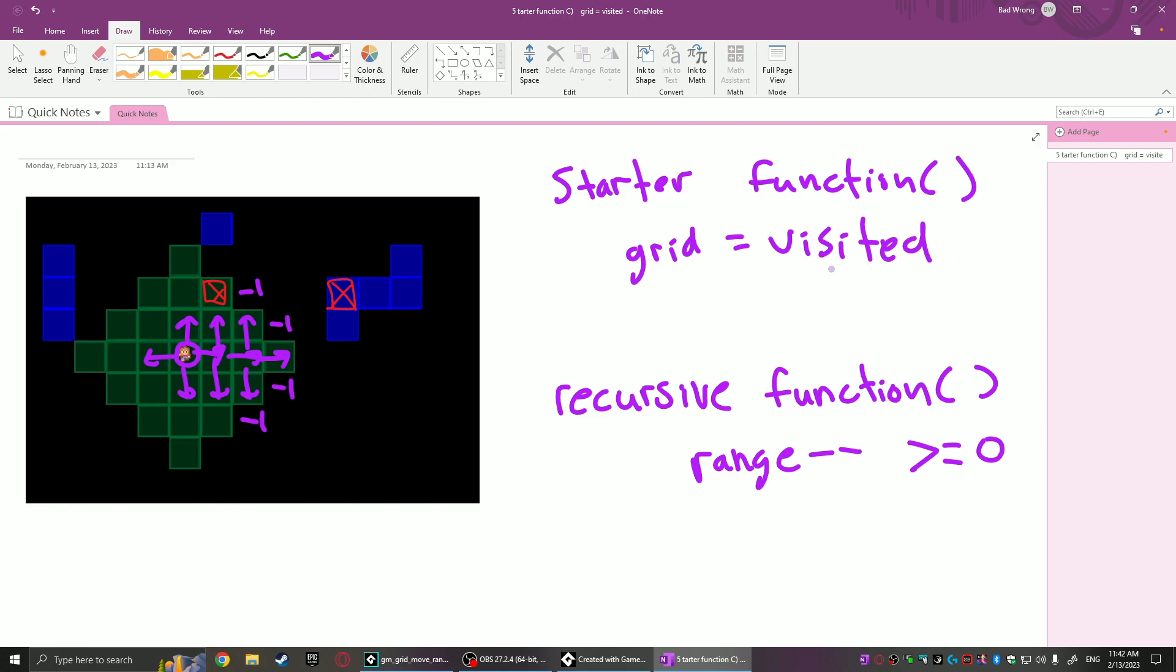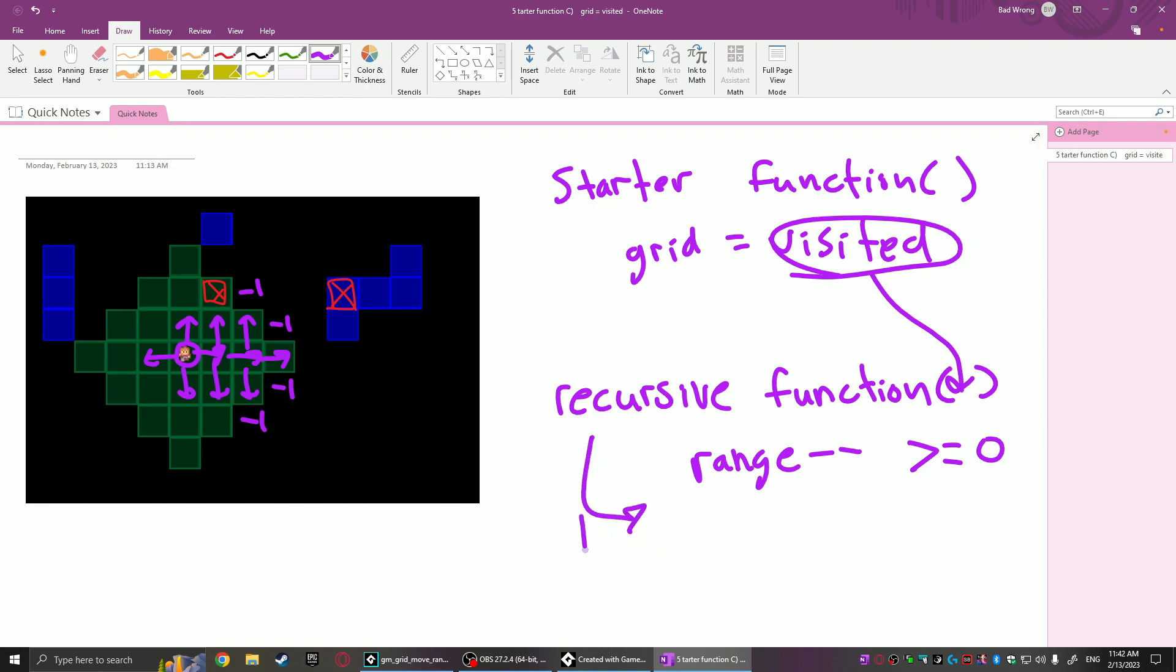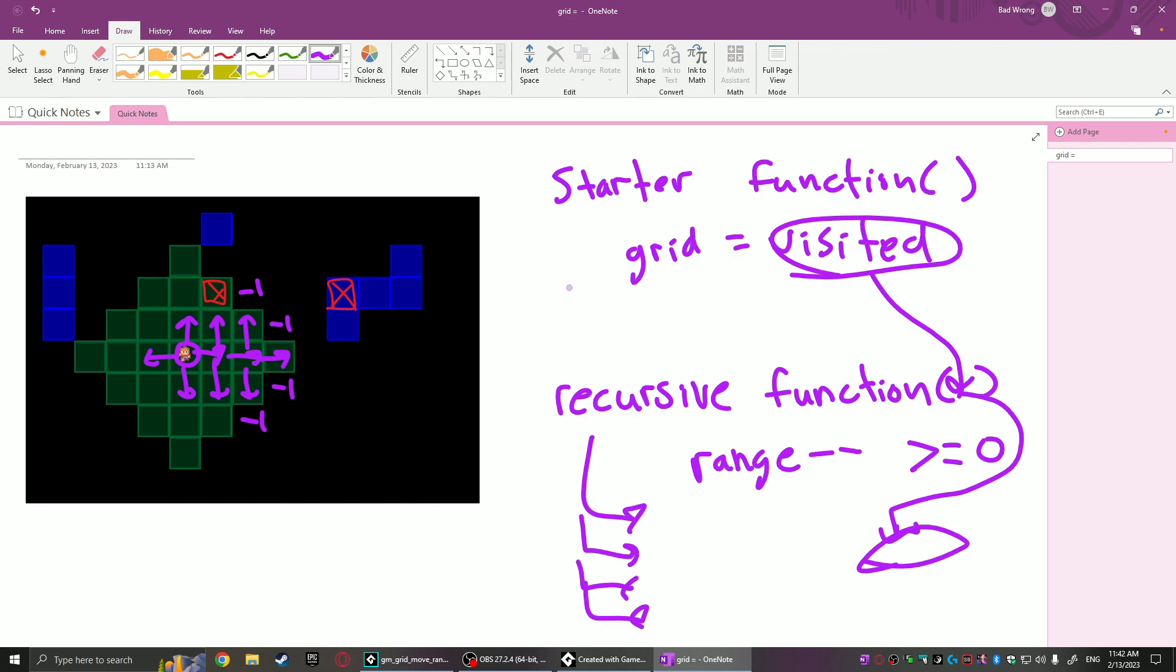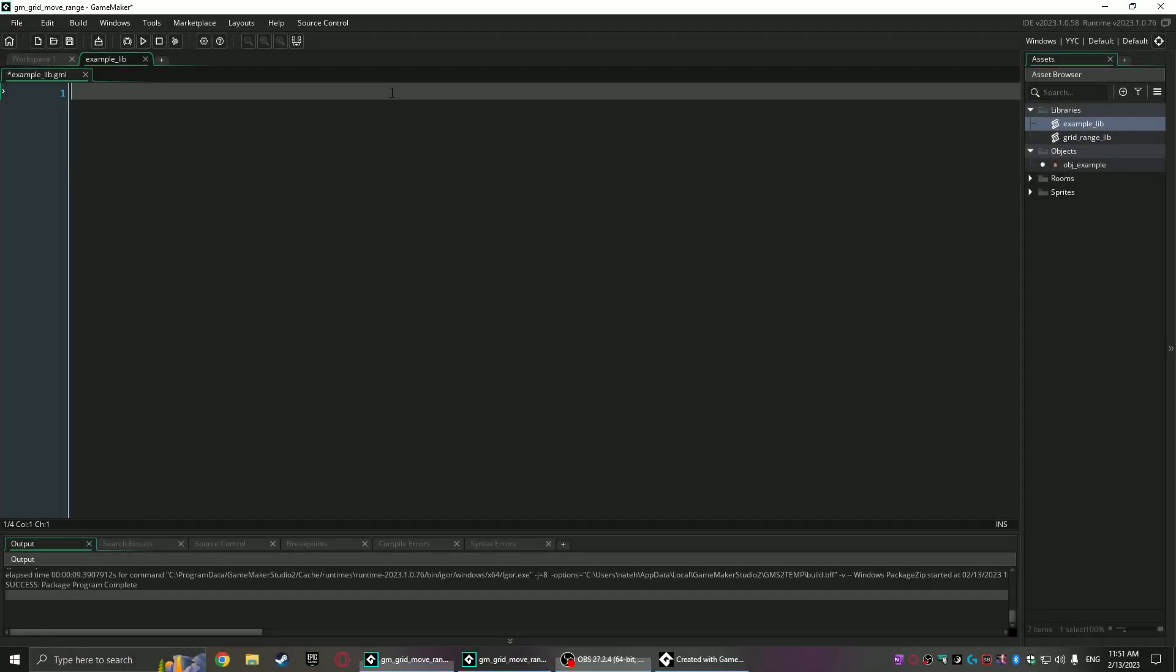This grid here is just passed in to an argument to the recursive function, and then when this recursive function calls the four other directions—so it's going to call itself four other times—it then also passes on the visited argument as well. That way they're all using the same grid and they don't loop over themselves, and it creates an accurate representation of what's going on.